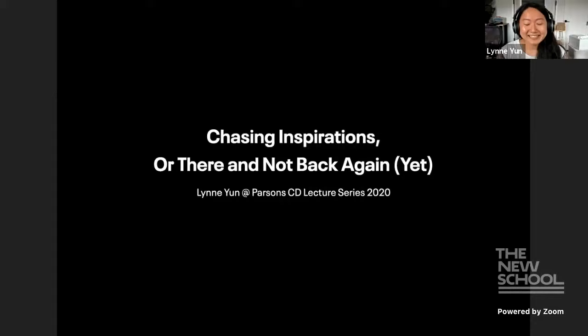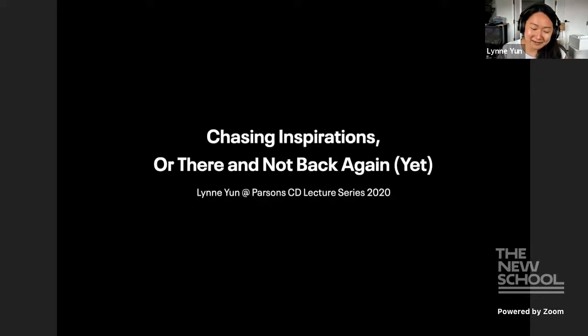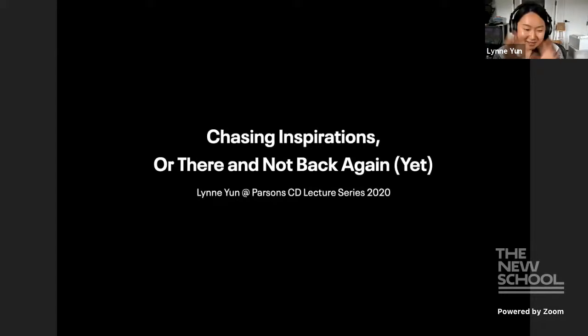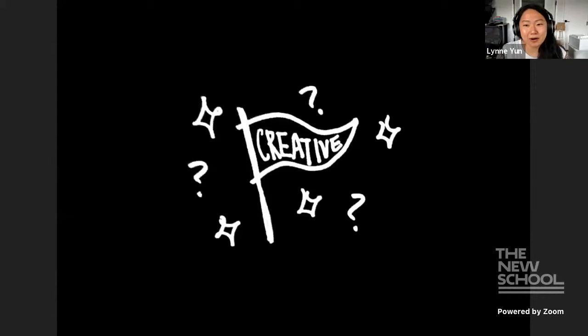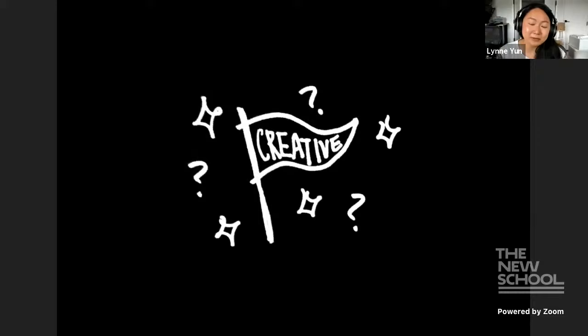Chasing Inspirations are there and not back again yet. So, that's a reference to The Hobbit, if you are a Tolkien fan. So, I always struggle with this idea of having a defined creative practice and also just trying to find my place in the world as a designer, creative, whatever label that people give you these days as a professional visual designer. And when I was thinking about what I could share with you all, since this is a communication design lecture series, and I'm assuming that most of you who are watching are design students or people who are just starting out in the field.